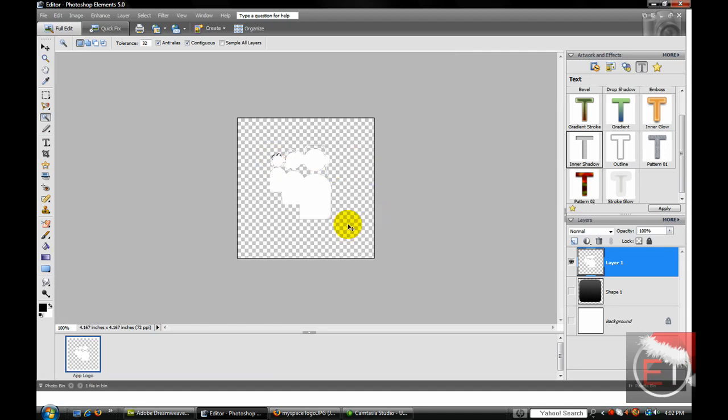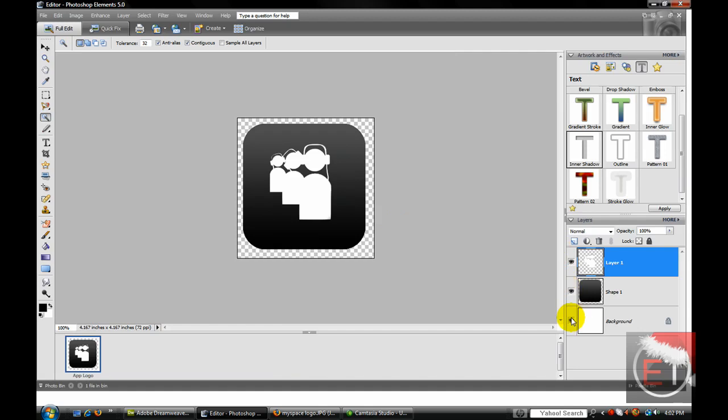OK. Now that you've done that, press Ctrl+D to stop selecting and turn on your other layers.